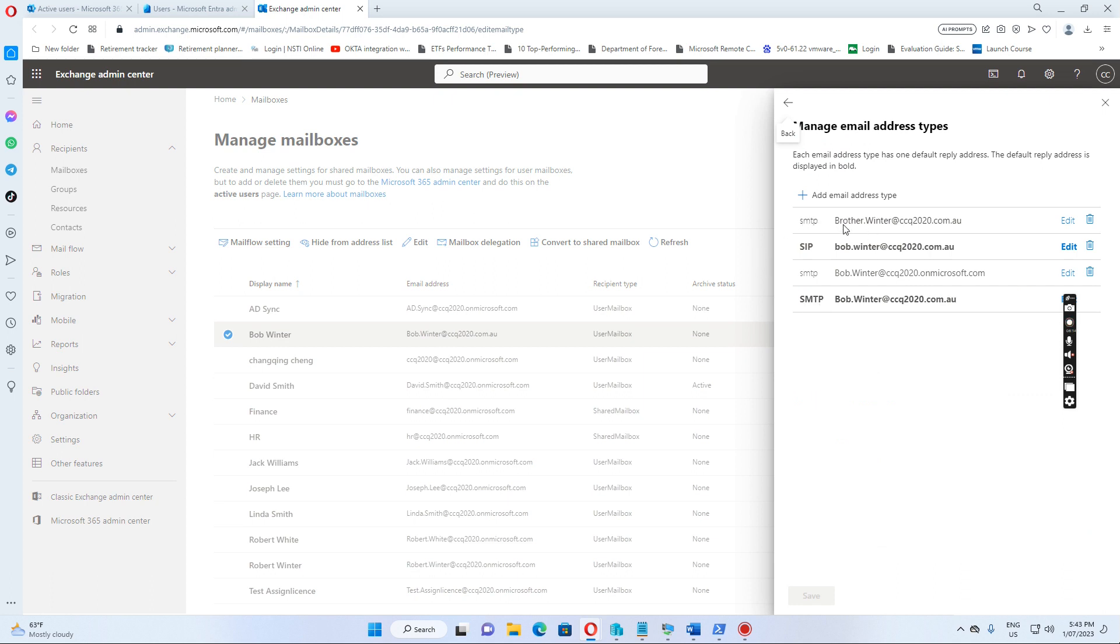We can see now the brother.winter at ccq2020.com.au is showing up now, so we added this SMTP email address to this user mailbox successfully.